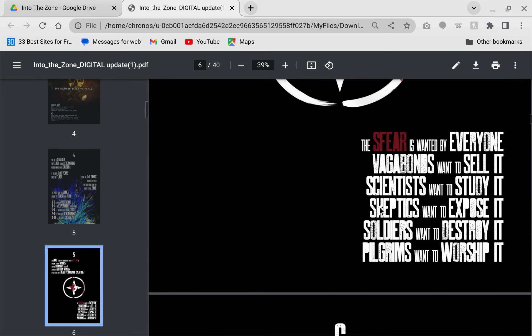Here are the character classes: Vagabonds, scientists, skeptics, soldiers, and pilgrims. Each one wants to do a different thing with the Sphere. This game really focuses in on the role playing where you are in a role and your character has some predefined goals in mind.